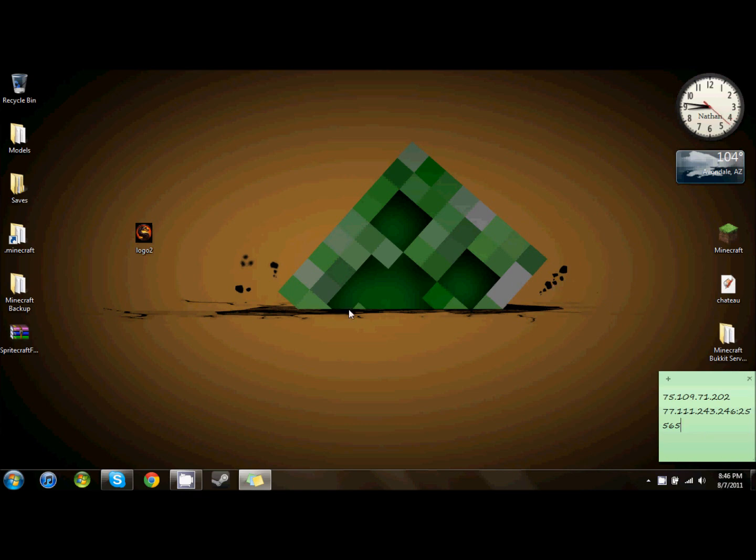Hey guys, FlamingSuperPanda here with my third video, and for this video I decided that I would show you the program SpriteCraft, which I used to create my Mortal Kombat logo in my first video.